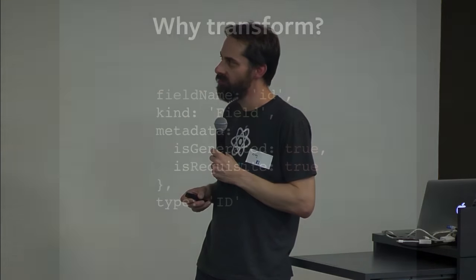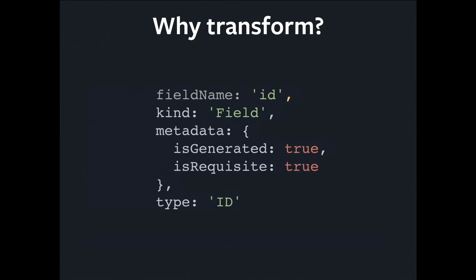And if we look in detail at one of these concrete nodes, this could be what it looks like. You'll notice that this is for an ID field. And if you're paying attention to the fragment, you'll see that I didn't actually ask for the ID field. Relay has decided that we need it.